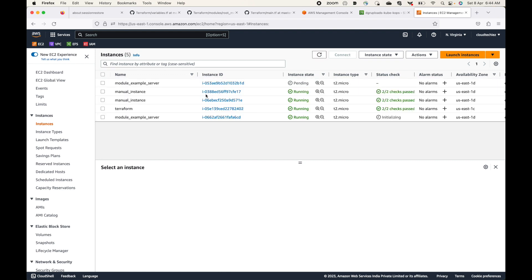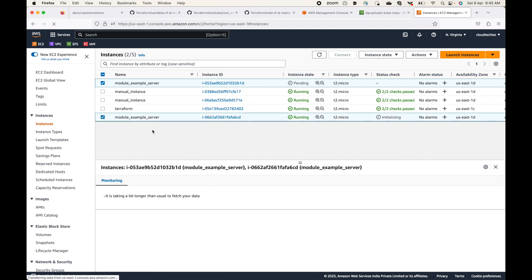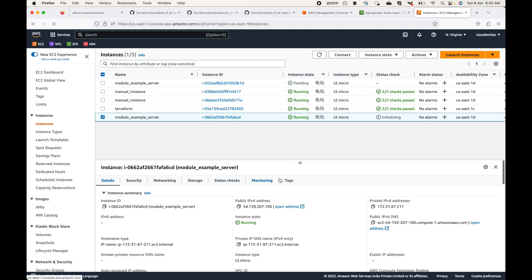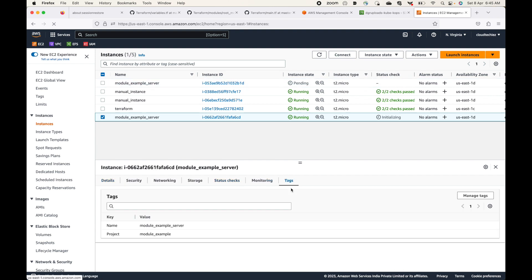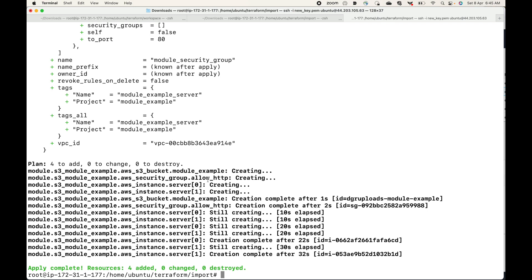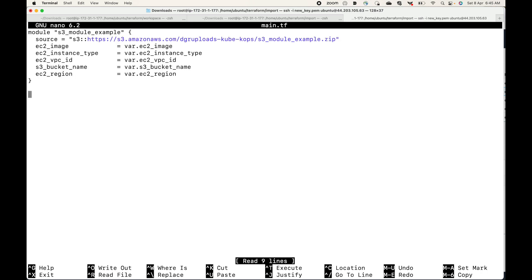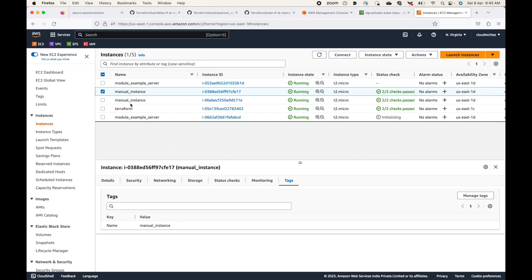Now, what if I want Terraform to start managing those manually launched instances as well? If I refresh the console, you can see the module example server instances which came from Terraform — you can see those tags were added from Terraform. However, these two other instances were manually launched. I want these two instances to also be managed by Terraform, so this is where we can make use of the import command. Before we run the import command, we will have to update the resource block — we'll have to define the respective resource blocks for the resources we want to import. In my case, I have two resources, so I'll be defining two resource blocks.